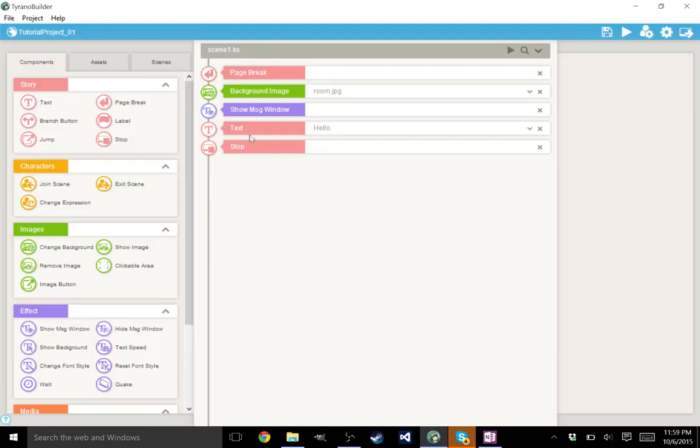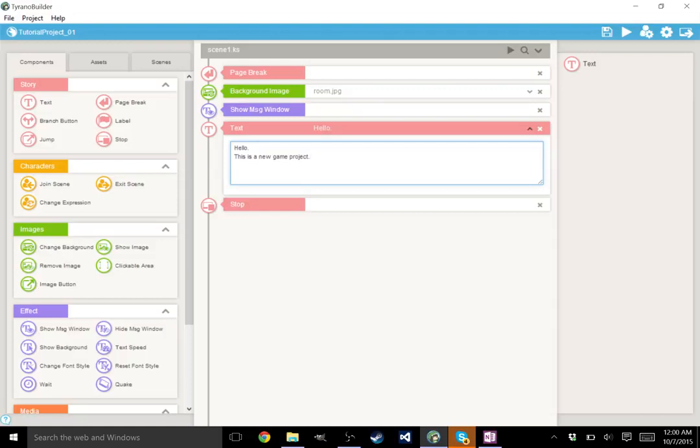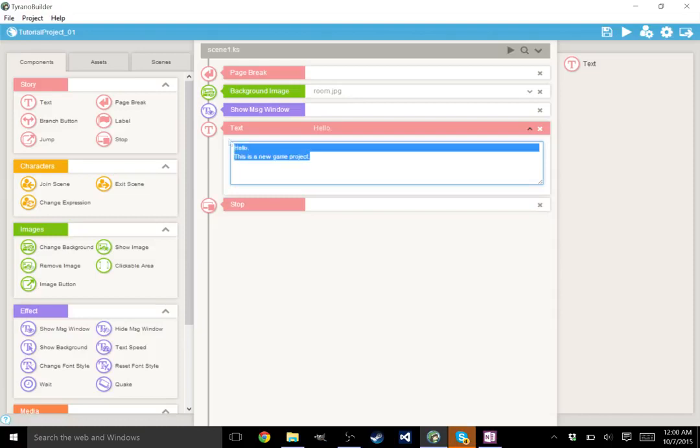Your first option is a text option. And this component is extremely important because this basically drives your game. This is where your conversations are held. You have something here that says hello. On the next line it says this is a new project. This is a new game project. This is super important. There is a reason that it is like this.